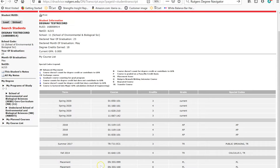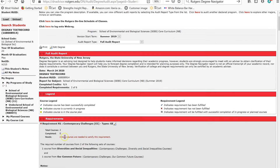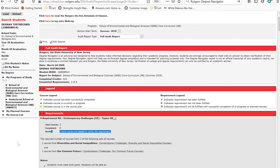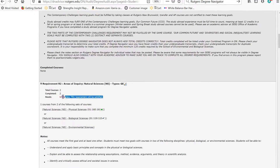Down here you'll see your Rutgers placement test information. Now let's click on the School of Environmental and Biological Sciences core curriculum to see how courses will fit in and fill the core requirements. As we scroll through the core requirements, you can see a synopsis that tells us how many core requirements we've completed or are in progress.